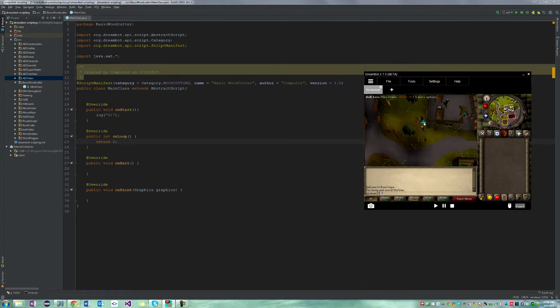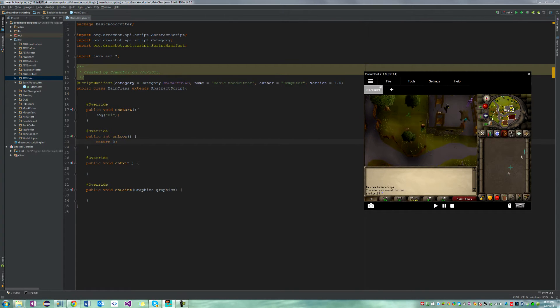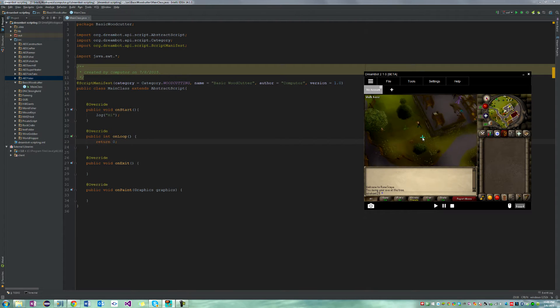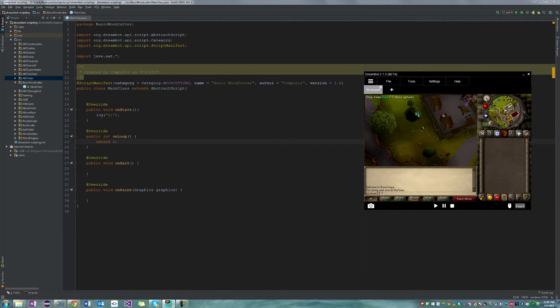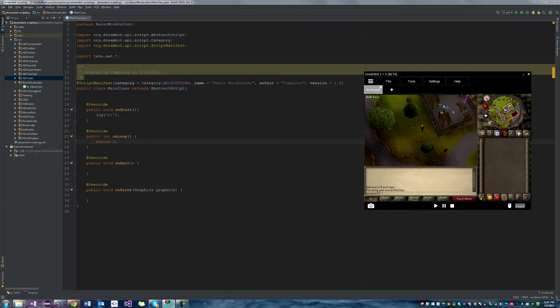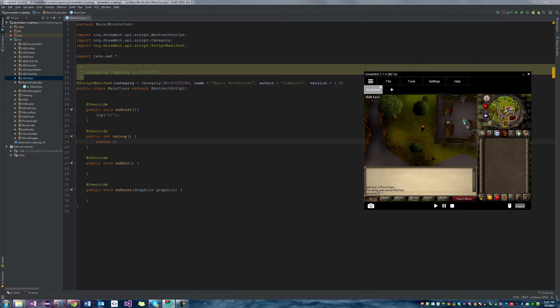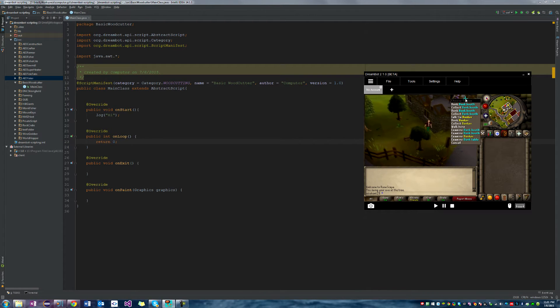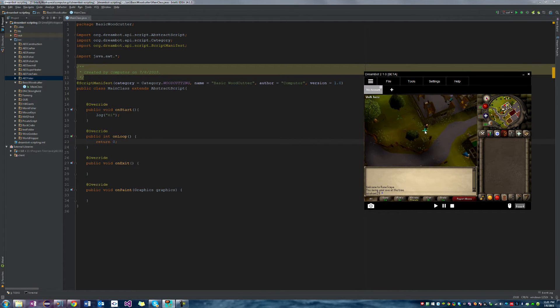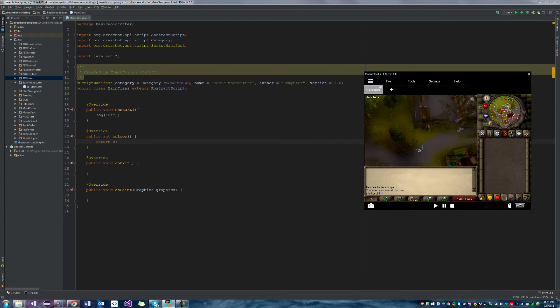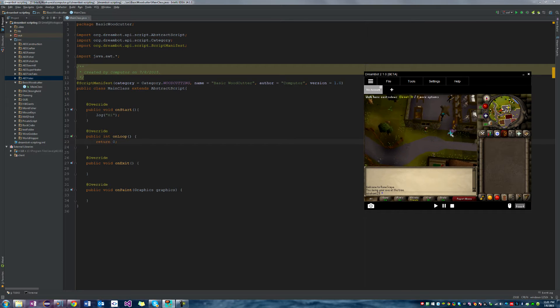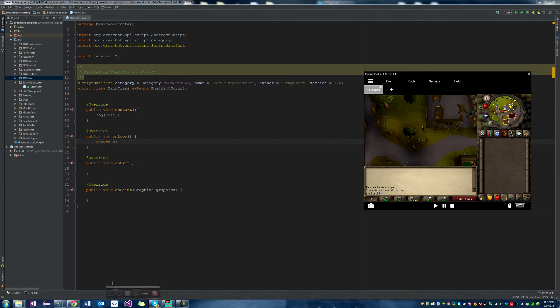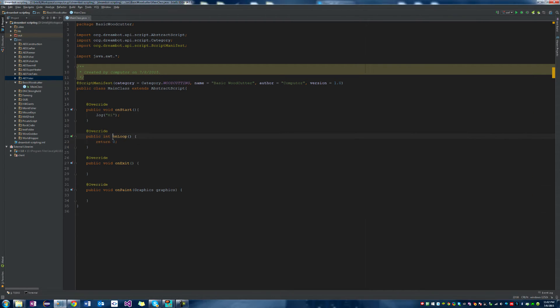So we're going to go over the basic steps, which are we want to cut a tree. Then after we cut the tree, we're going to check if our inventory is full. If it isn't, we're going to cut another tree. But if it is full, then we're going to go into the bank. We're going to use a bank and we're going to deposit all the logs and then start all over again.